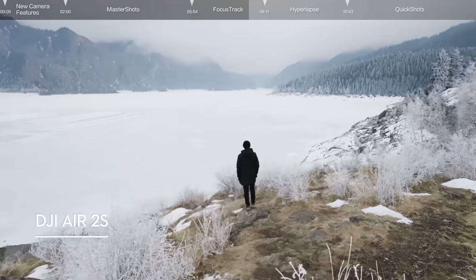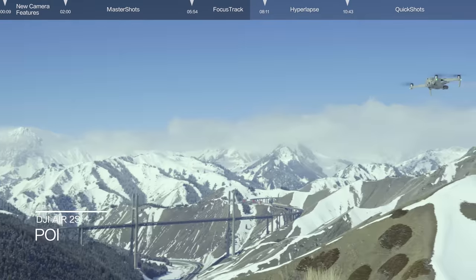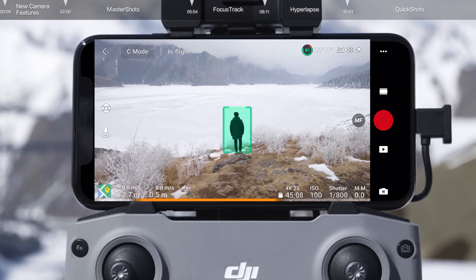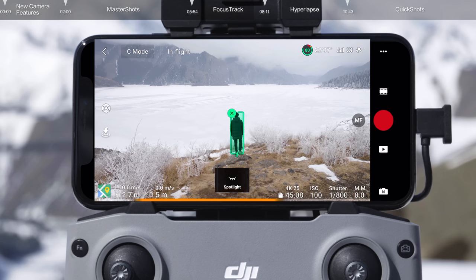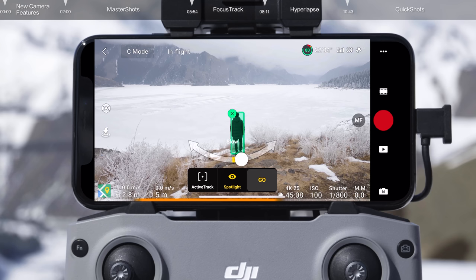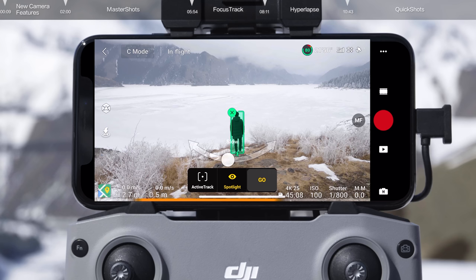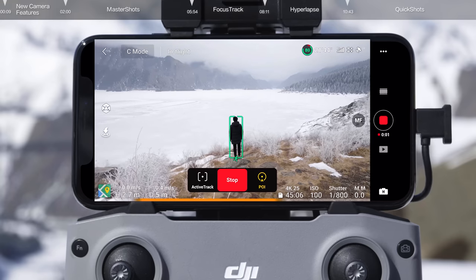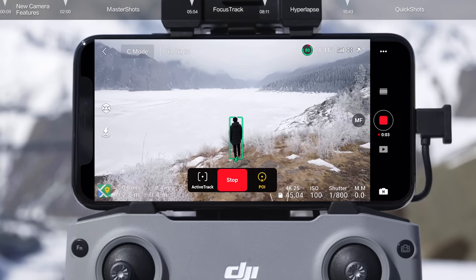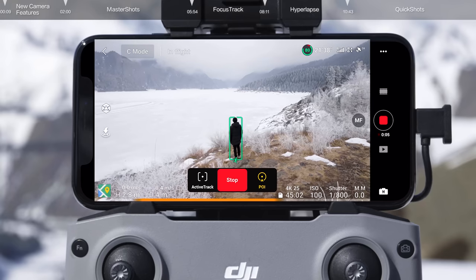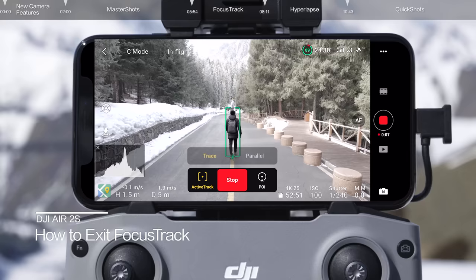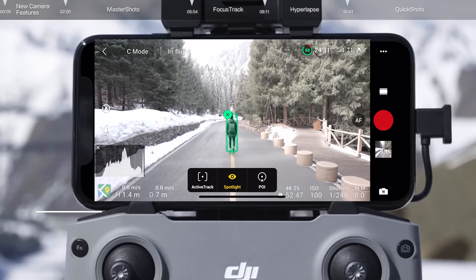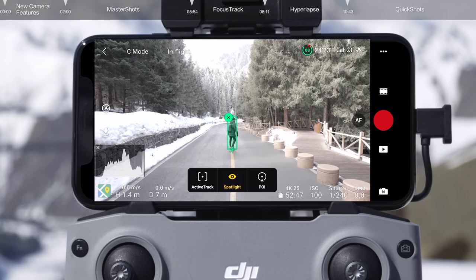For POI, start by having DJI Air 2S hover at the altitude you wish to record at. Simply tap on or frame your subject, select the POI icon, set the flight direction and speed, and the aircraft will calculate the radius and fly around the subject. Tap the shutter record button on the remote controller or the screen to start shooting. While flying, tap stop or press the RTH button on the remote controller and DJI Air 2S will exit Focus Track.